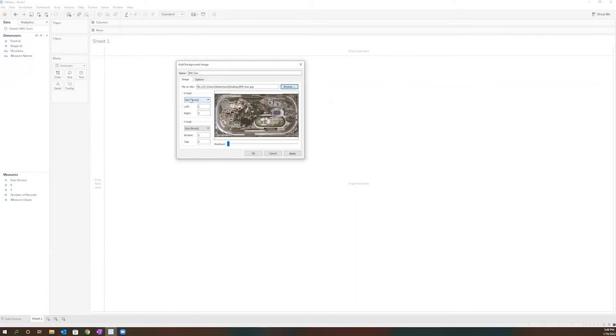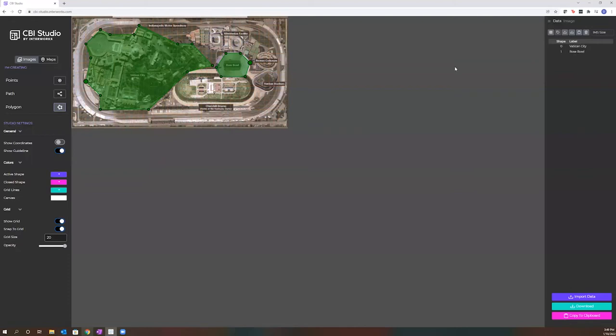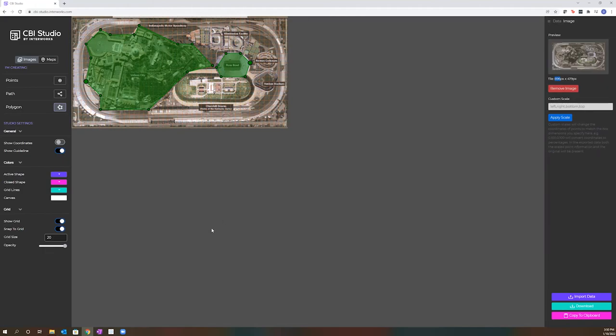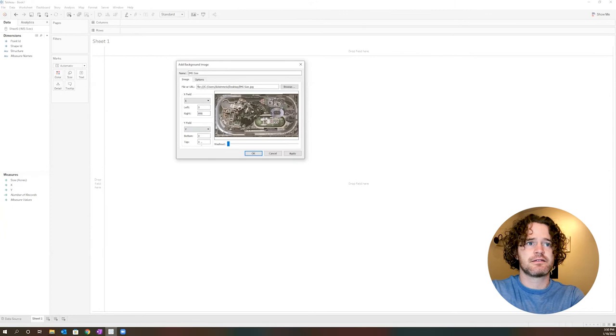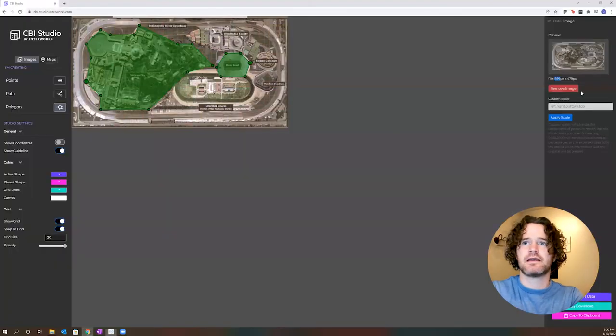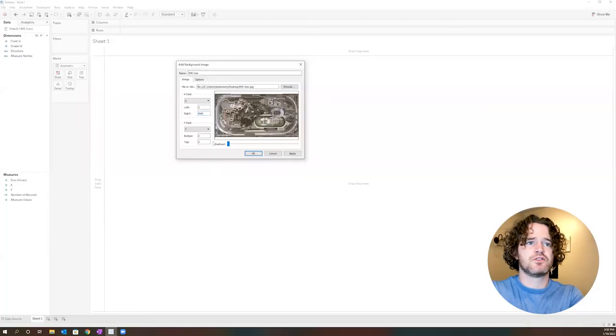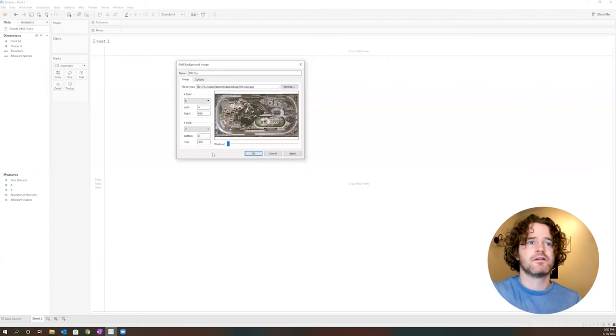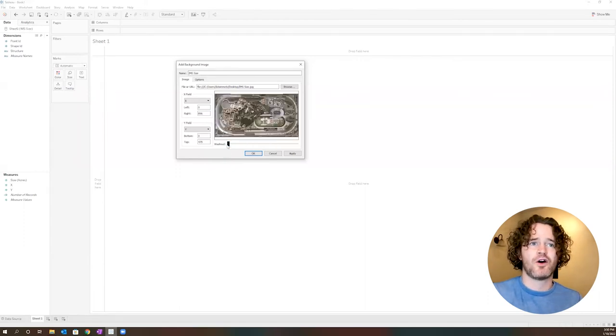CBI Studio intuitively names these fields. For our x field, it's just going to be x. And for our y field, y. Next, we need to tell it the size of the image. We can go back into CBI Studio, and this is going to be where that information we recorded is going to be needed. Our first number, that 896, is going to be our width. So I'm going to go back in here, and for right, type in 896. For our top, it's going to be the second number, the 479. If I want to adjust the washout, so how transparent that image is, I can. I'm going to leave it all the way here, and then click OK.